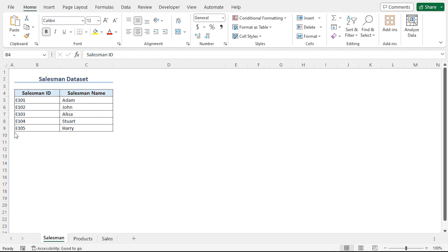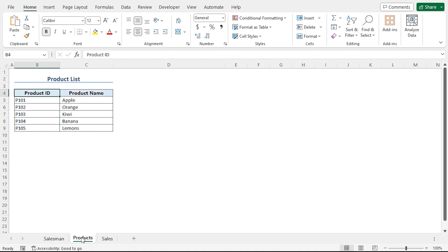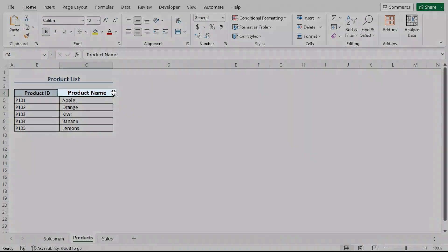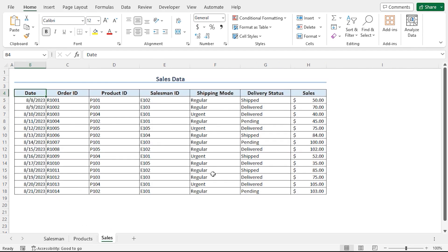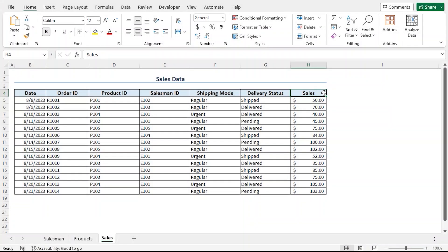First of all, let's get introduced to our dataset. We have three worksheets named Salesman, Products, and Sales. In the Salesman worksheet, you will find the Salesman ID in column B and Salesman Name in column C. In the Products worksheet, you will find the Product ID in column B and the Product Name in column C. Finally, in the Sales worksheet, we have data related to Sales, including the Date, Order ID, Product ID, Salesman ID, Shipping Mode, Delivery Status, Sales, and Sales Amount. This is a compact dataset — only the necessary data is here, so the product name and salesman name are not included in this dataset.